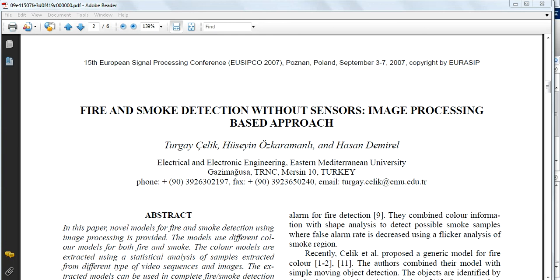The main application of this paper is we are going to detect fire through images. We are going to replace all analog sensors by software called MATLAB and with the help of this we are going to detect fire in given images.